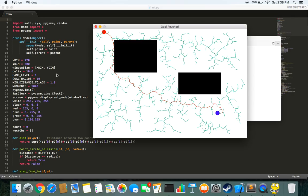And basically, it keeps performing this till it finds the path to the goal. And then it tries to find the shortest path to that and joins it and hence we reach our goal.